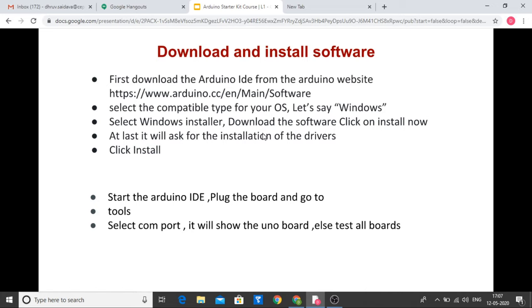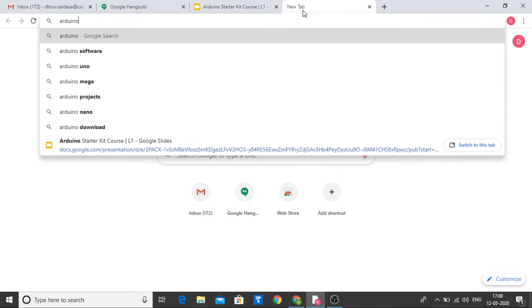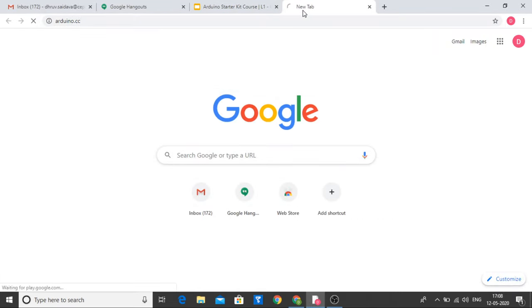Whenever we want to connect some pins, we plug that particular part on the breadboard and use it. Now let's look at how we are going to download Arduino. The website is www.arduino.cc. We will go to arduino.cc and see where we can download the program.